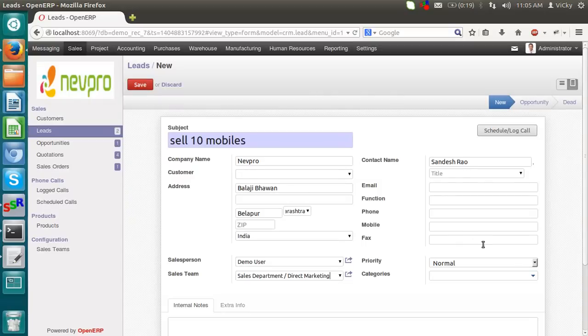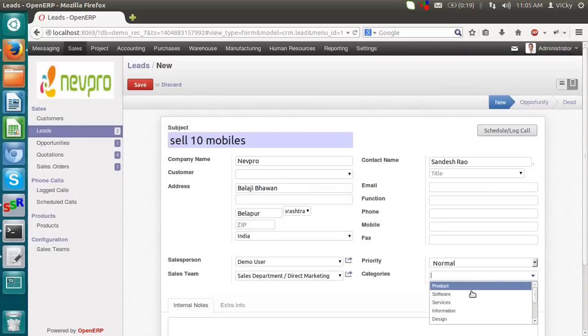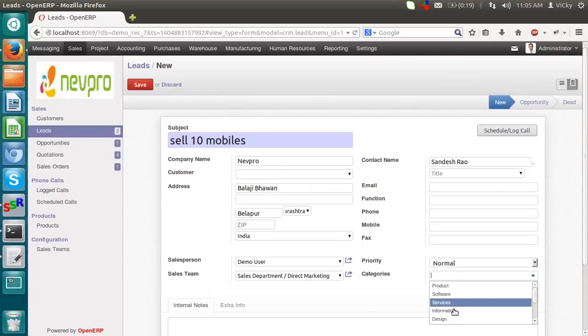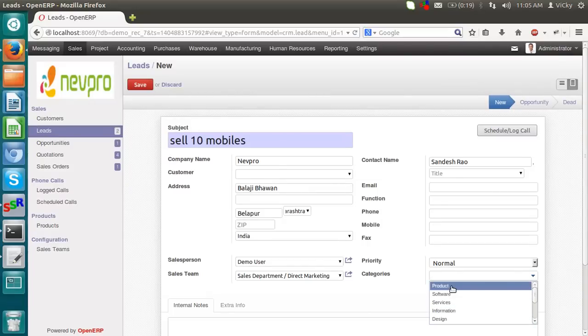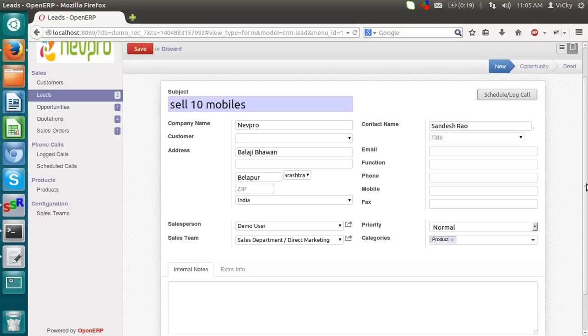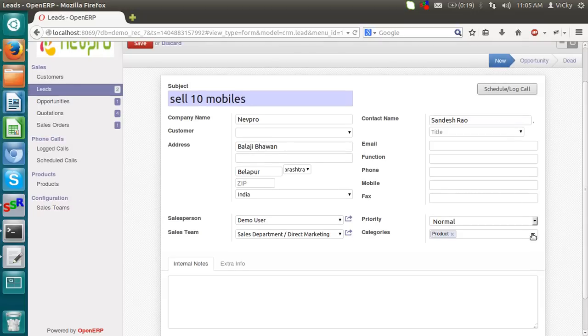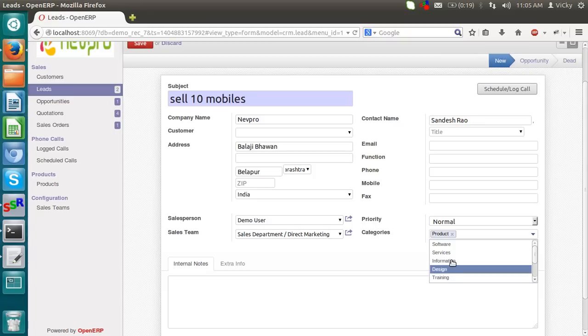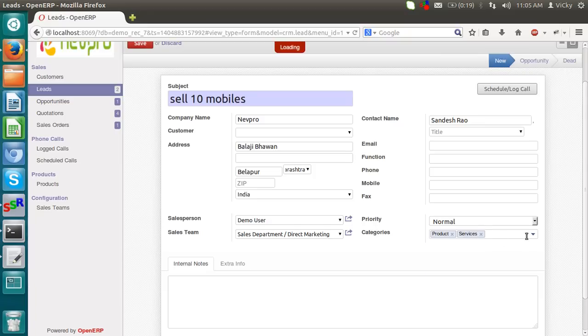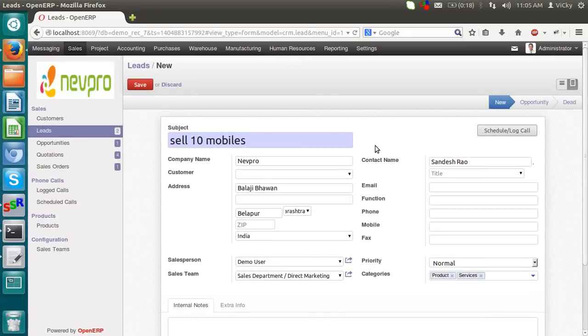Here we have some extra options like priorities and categories. This category is in software, products, services, information. We can select many things like it can be a product as well as a service. It can be a service. Like this. I am saving this lead.